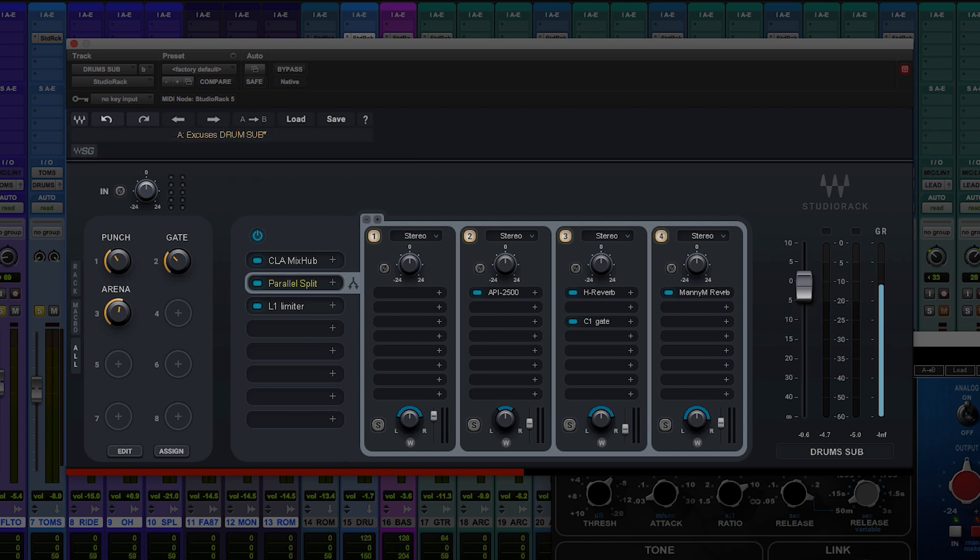Of course, this is totally optional. You can run it native as I'm doing here. But that's another good thing to know if you have a lot of plugins running heavily.